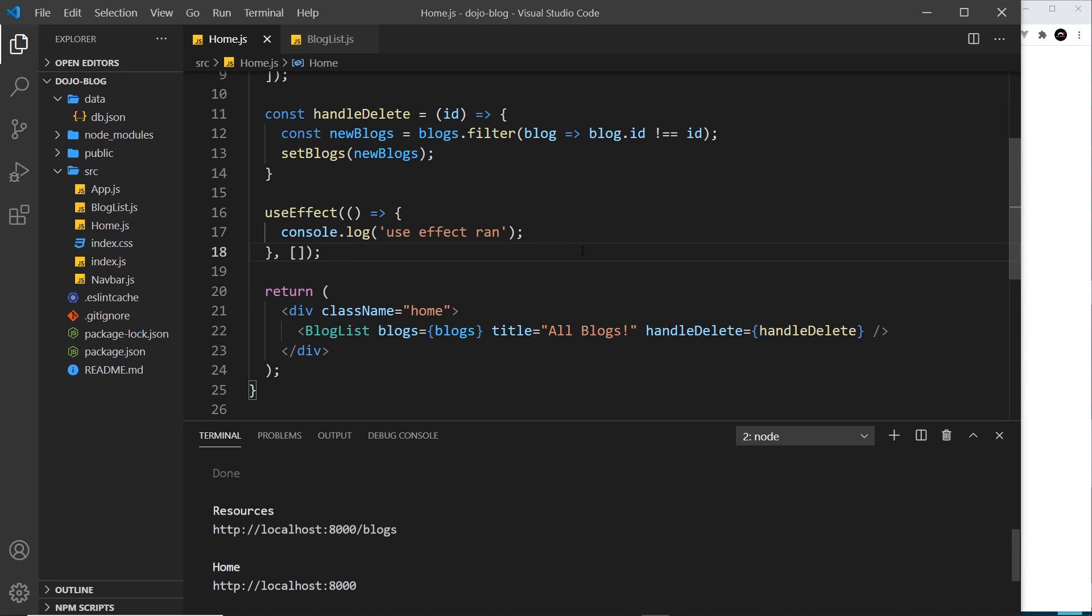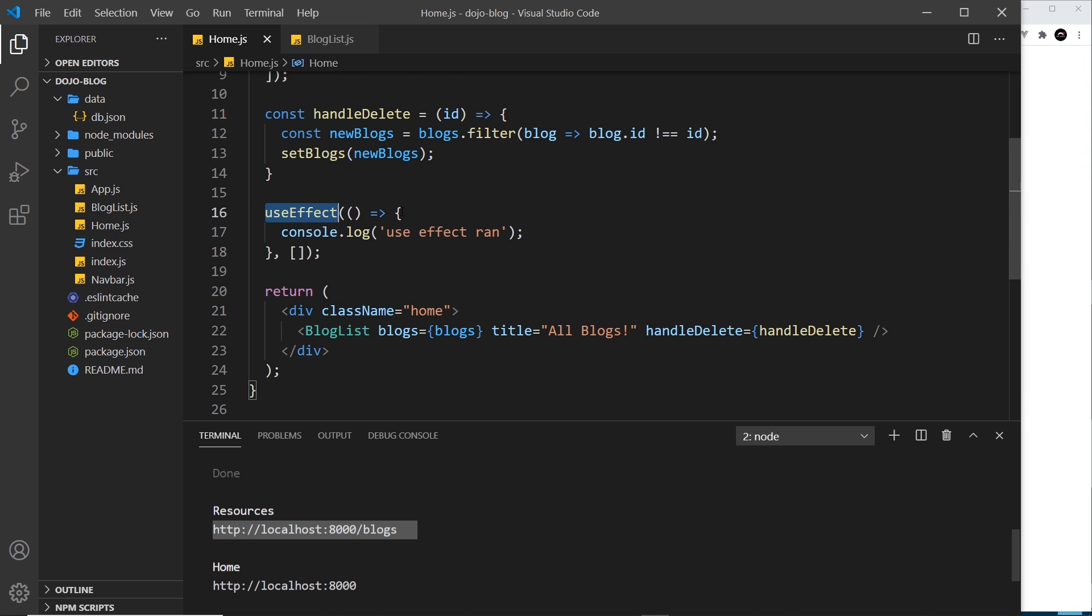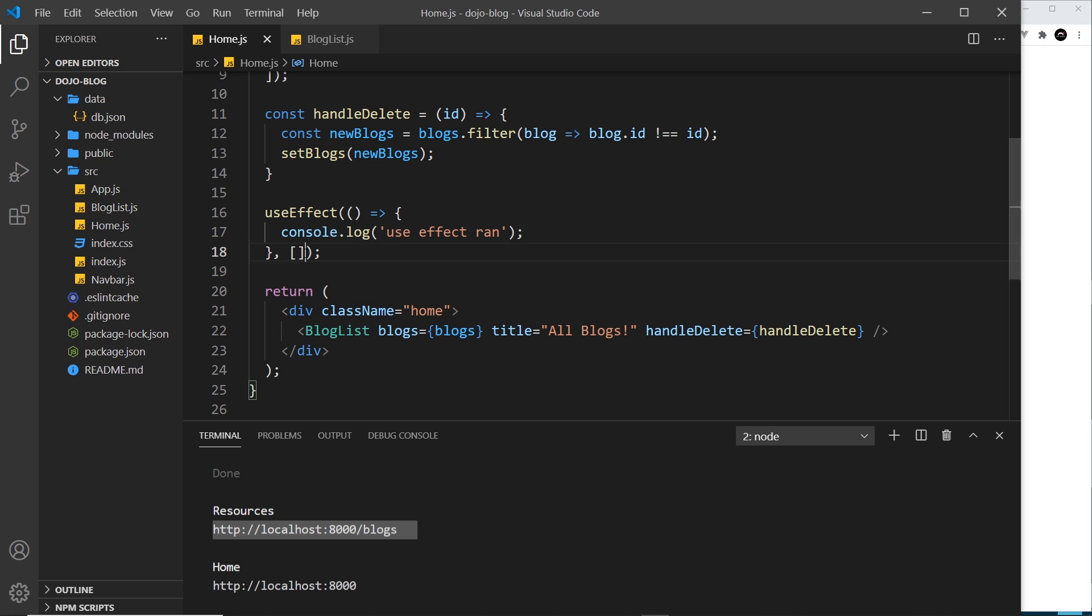All right then, so now we have JSON server running and watching our database file with different endpoints. What I'm going to do now is try to fetch that data inside this useEffect hook. Remember, that's going to run when the component first renders, and that's the only time it's going to run because we have this empty dependency array inside it.